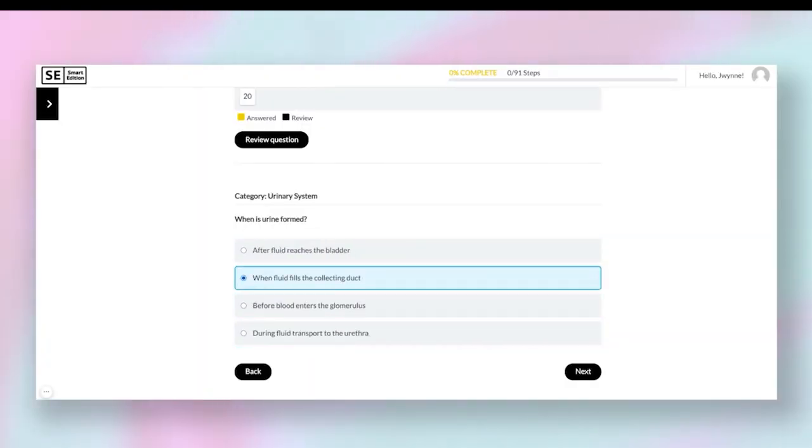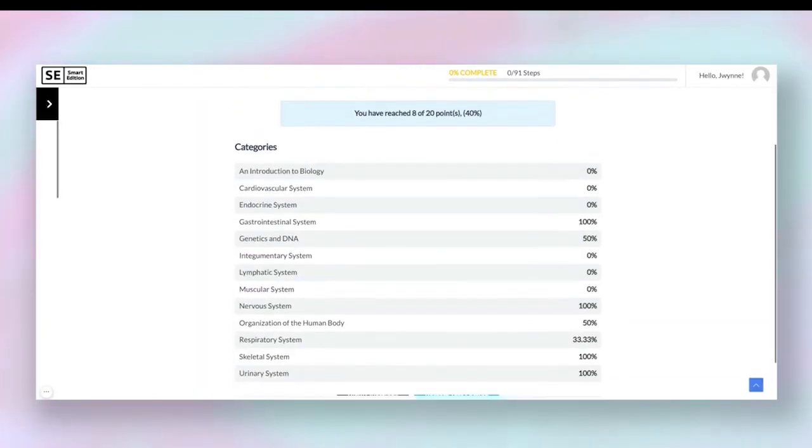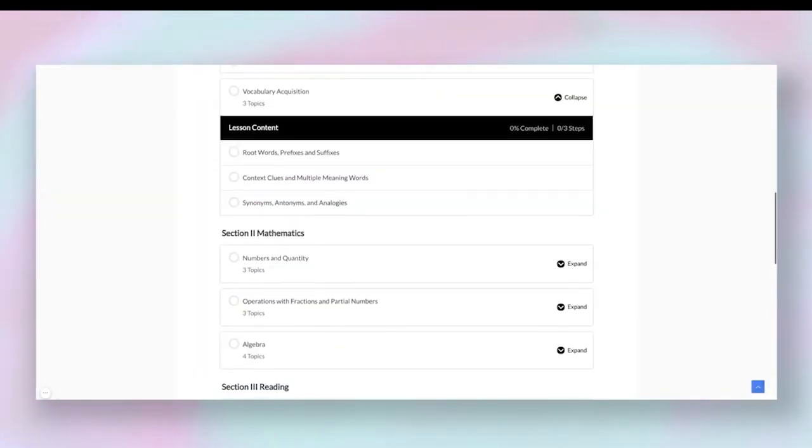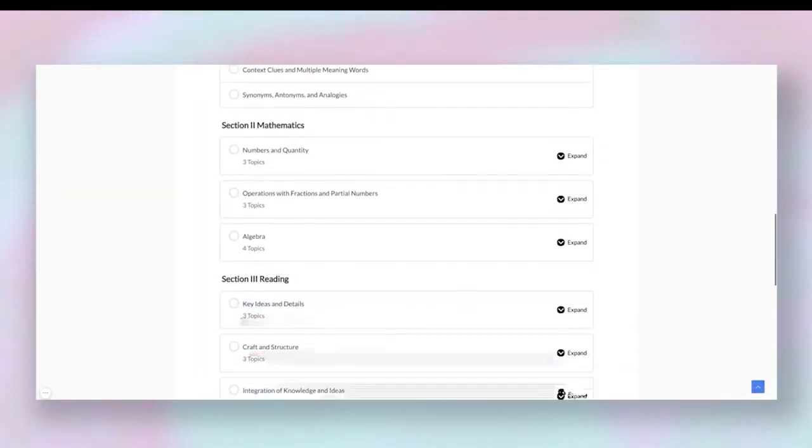Make sure you check out the free practice test below for the KNAT test. There are links for the free practice test, the online course, and a study guide — lots of good resources. Also check out our Facebook page. We're going to put out a lot more videos for the KNAT, so make sure you are subscribing to us on YouTube.